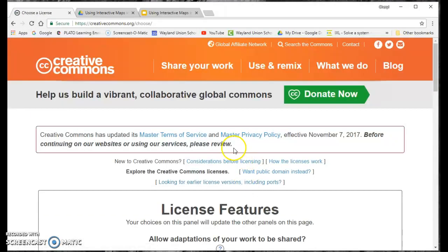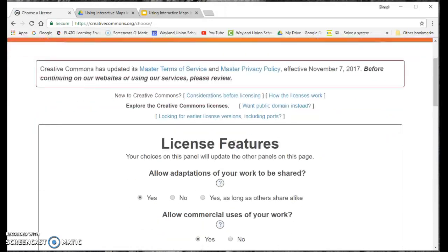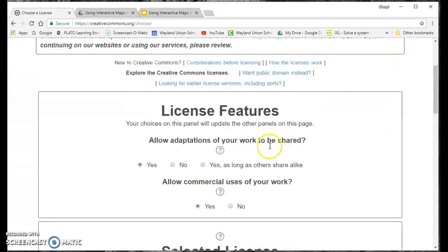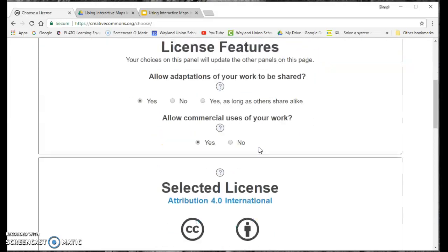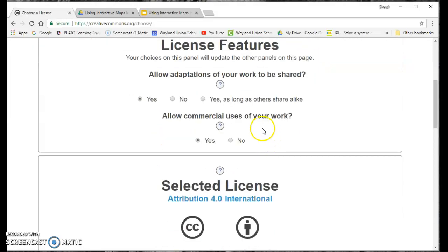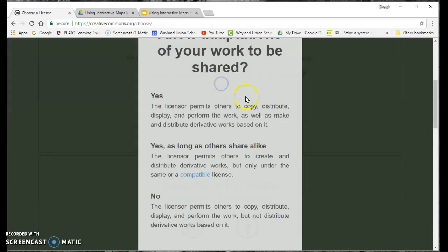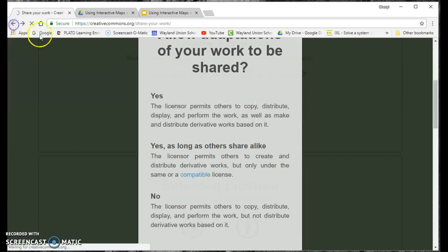And basically, they give you the information right here and it asks you questions. Your choices on this panel will update other panels. So allow adaptations of your work to be shared. And if you're not sure of what it is, they do have a little help thing right here, and you can find out a little bit more.